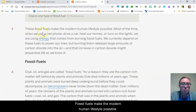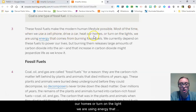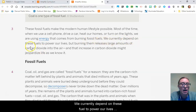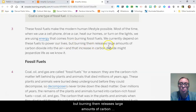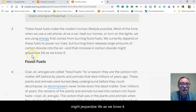These fossil fuels make the modern human lifestyle possible. Most of the time when we use a cell phone, drive a car, heat our homes, or turn on the lights, we are using energy that comes from burning fossil fuels. We currently depend on these fuels to power our lives. But burning them releases large amounts of carbon dioxide into the air, and that increase in carbon dioxide might jeopardize life as we know it.